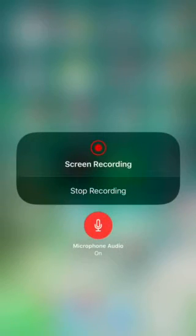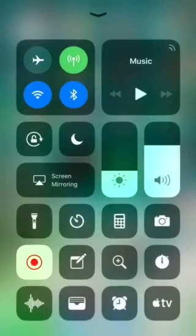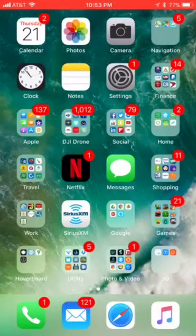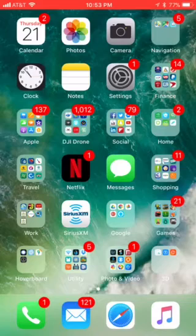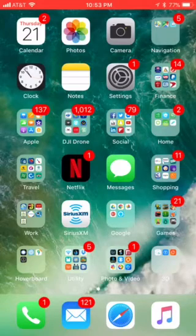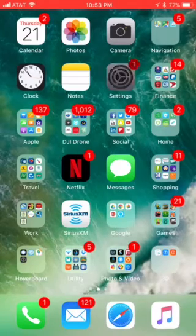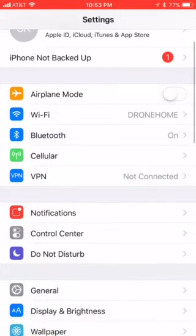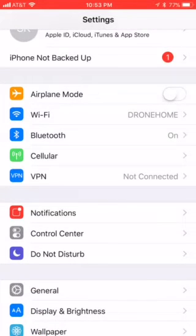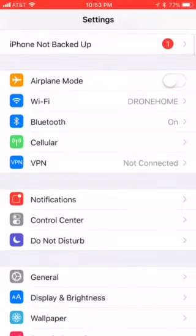Alright guys, I'm going to do a quick video. If you want to do screen recording on your newly iOS 11 device, what you need to do is go into your Settings and you need to go to